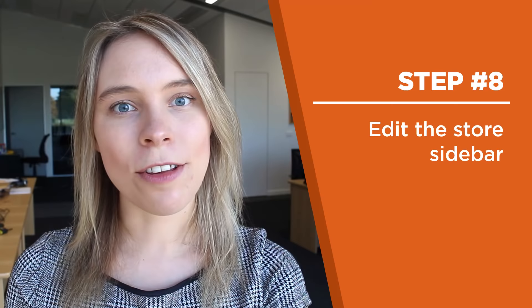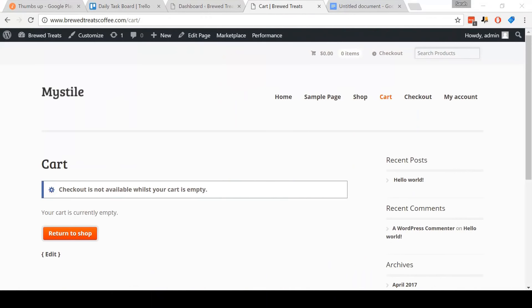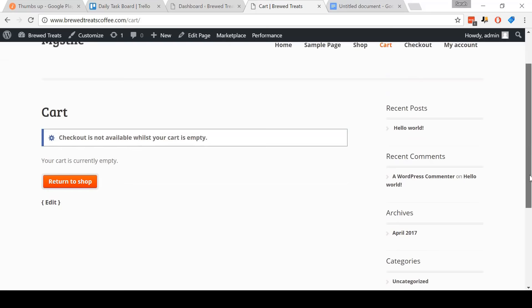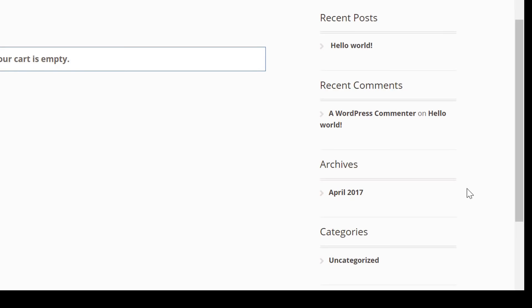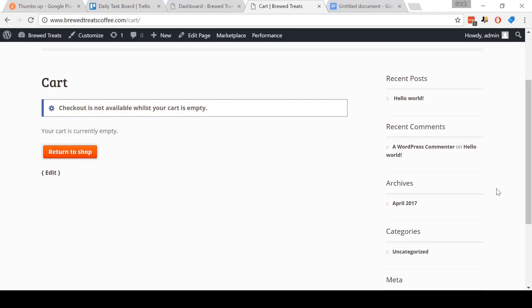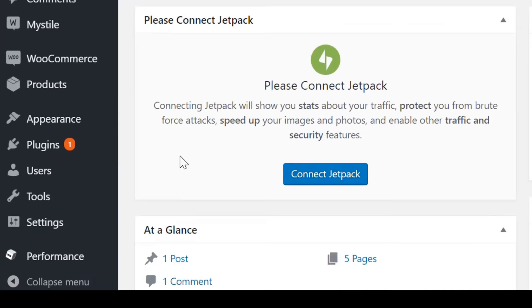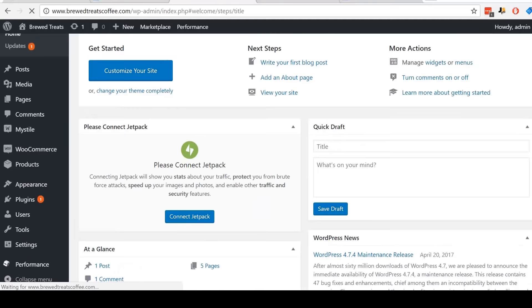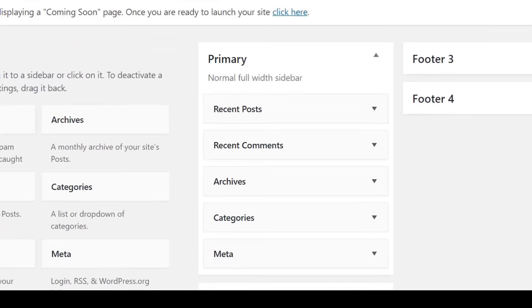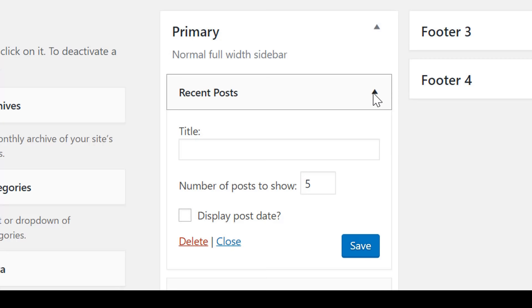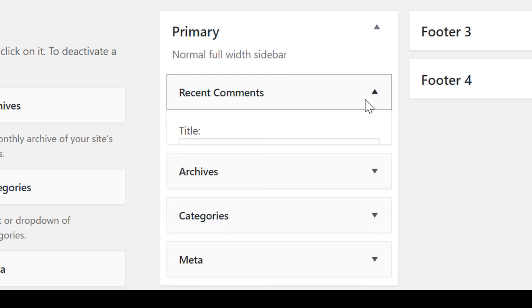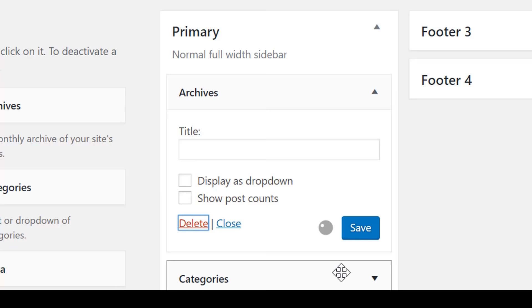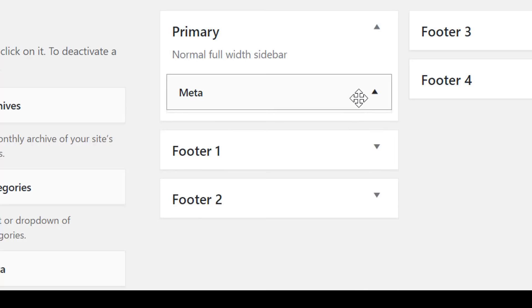Step eight: edit the store sidebar. I've come to the cart page to show you what our sidebar on the right looks like right now. As you can see, it is very ugly and designed like a blog sidebar. But we don't have a blog, we have a store. So let's change it. Come to the dashboard, then go to Appearance in the menu and click Widgets. What we want to do is delete all of the widgets under the primary sidebar. Click the little triangle next to each one and then click Delete. We're going to be replacing these with a single widget highlighting our products.